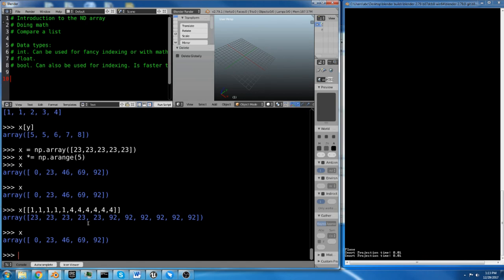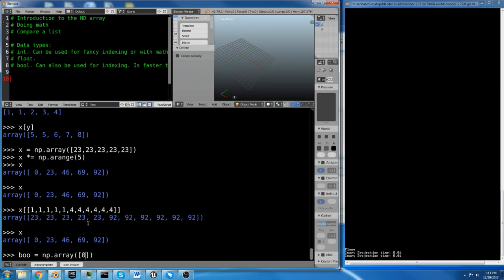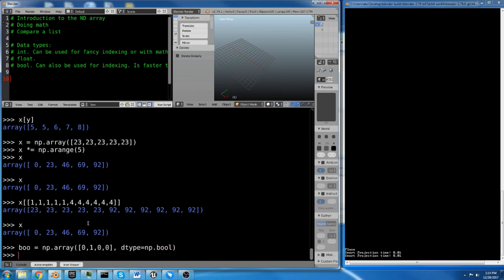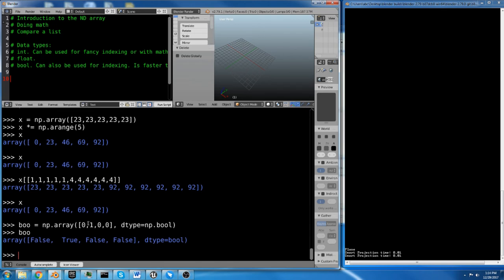So I'm going to talk about another kind of indexing array, which is the Boolean array. We still have our x, which is nice. And we can create a Boolean array in a lot of different ways. The most straightforward way is to say bool equals np.array. And let's go with 0, 1, 0, 0.